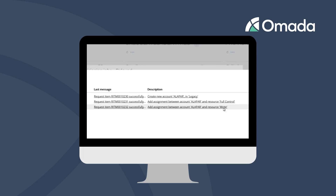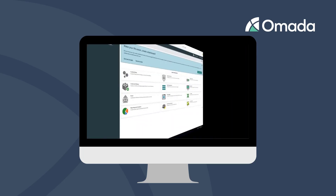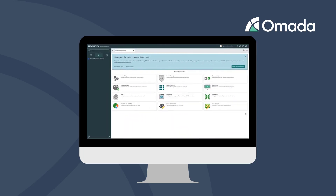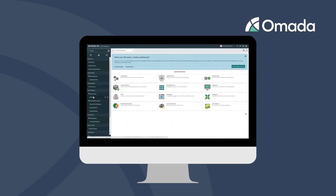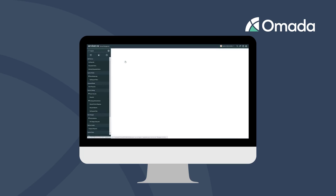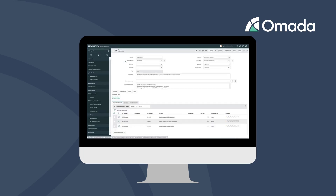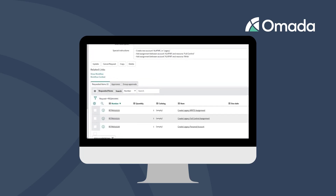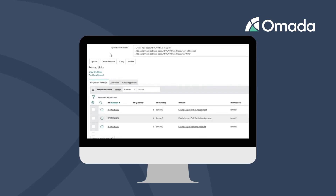Now, let's move into the ServiceNow console. We can find the request and see that there are three requested items: to create the account, to create the full control, and the write access for Alan Parker.